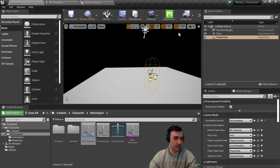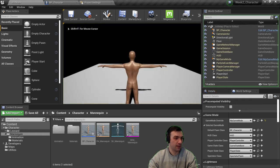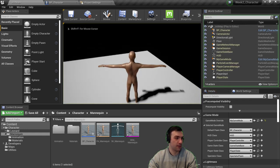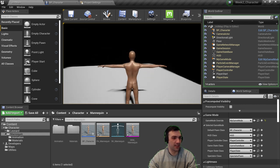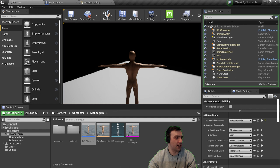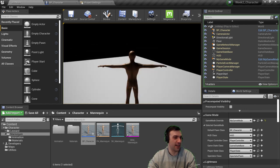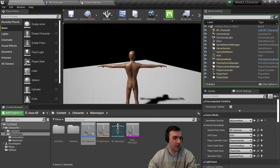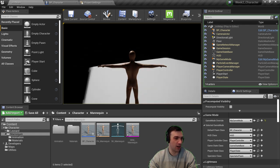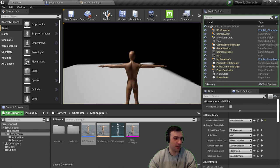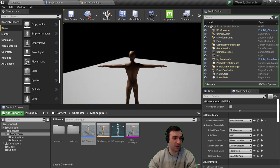Placing the Player Start and hitting Play — that's the basic controls for a character. Next up we're going to look at how to take those animations and have the character play an idle, walk, or run animation based on whether it's moving or standing still. We'll also program buttons to make the character cry and applaud.